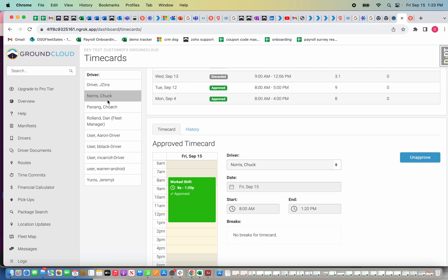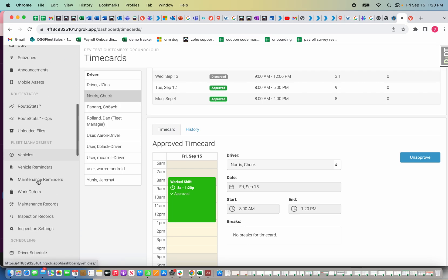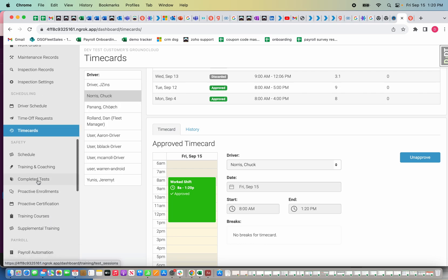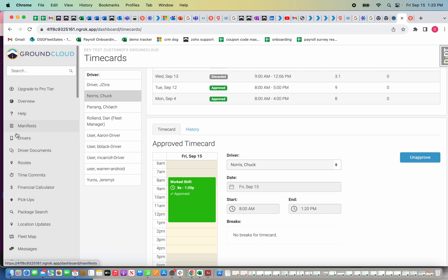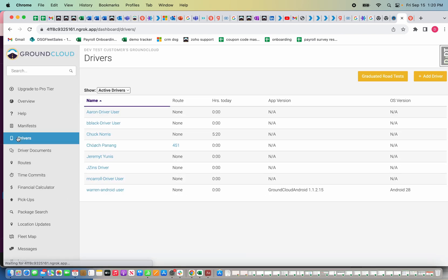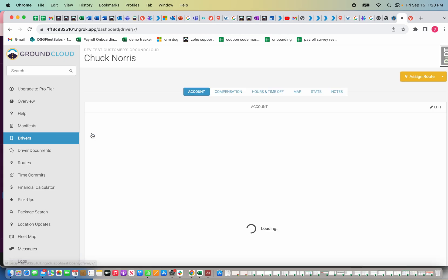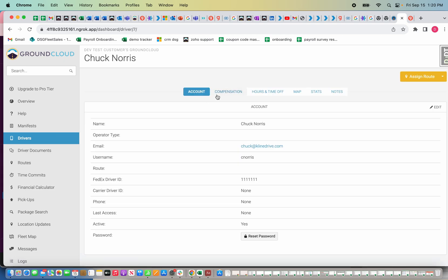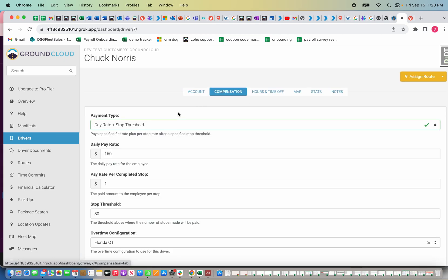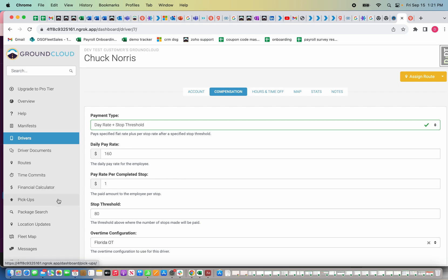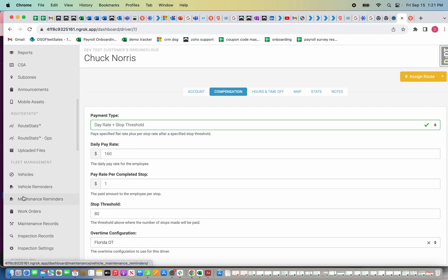Now I have two time cards that are in Ground Cloud that I'm going to be able to use towards my payroll. Now it's time to actually run payroll. Just real quick going back to drivers, I'm going to make sure that my driver's pay is set up how I wanted it. Chuck Norris is going to get paid $160 a day and then for every stop he does above 80, he's going to get one extra dollar.